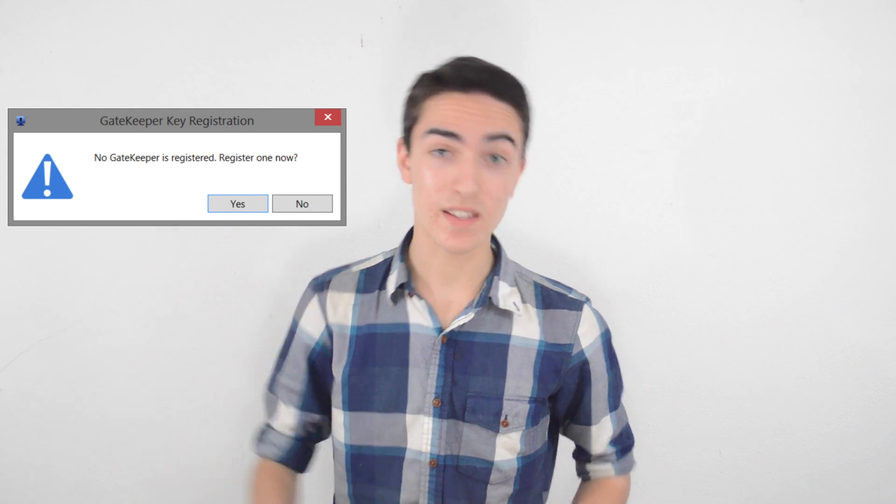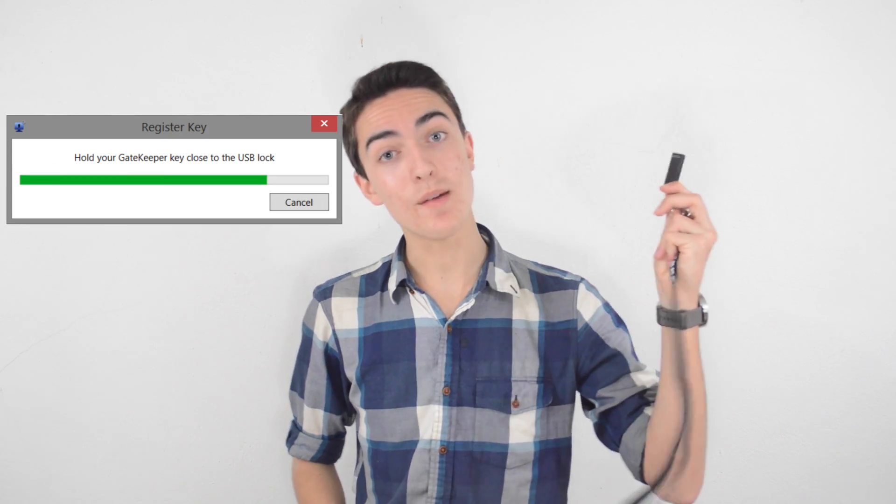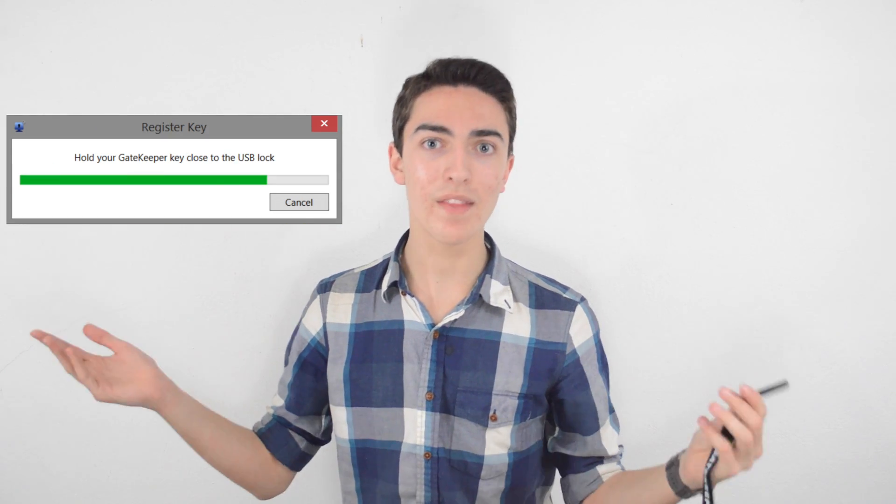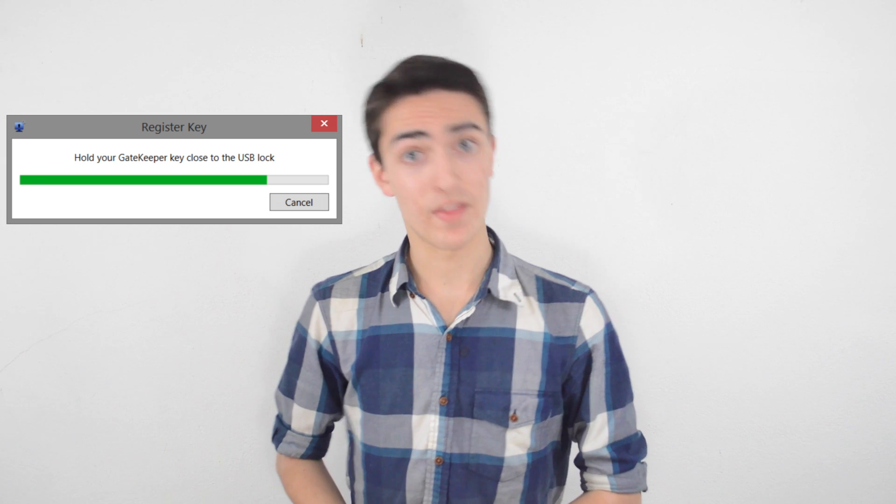Then all you have to do is click yes, and then hold this thing up to the Bluetooth dongle, and then it connects, and you're like, oh my god, that was so easy.